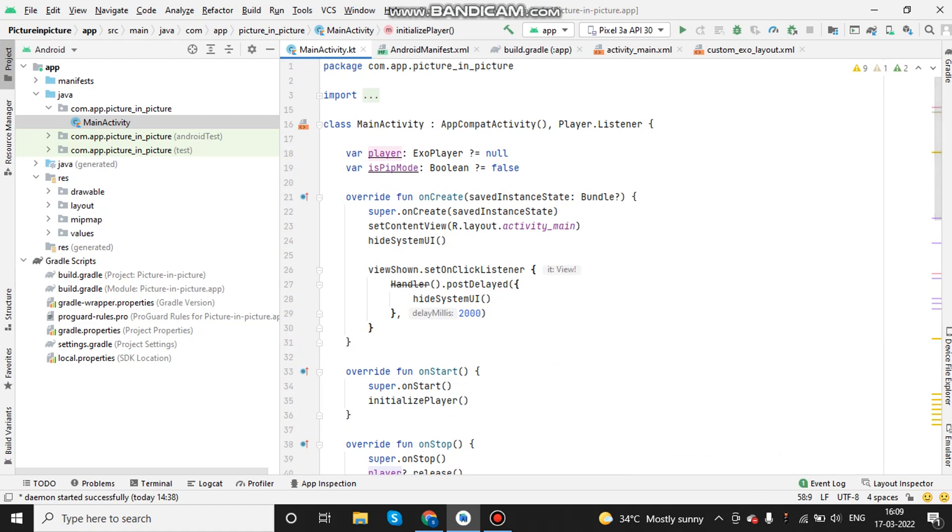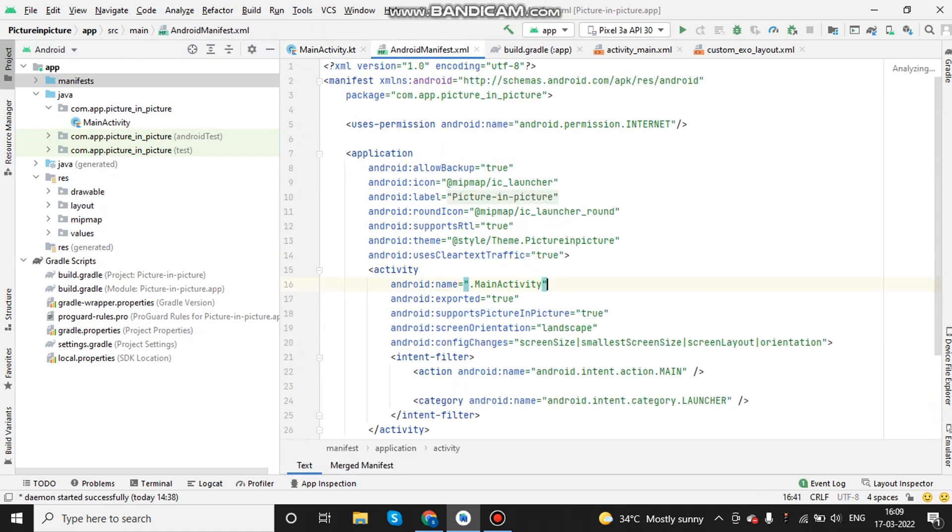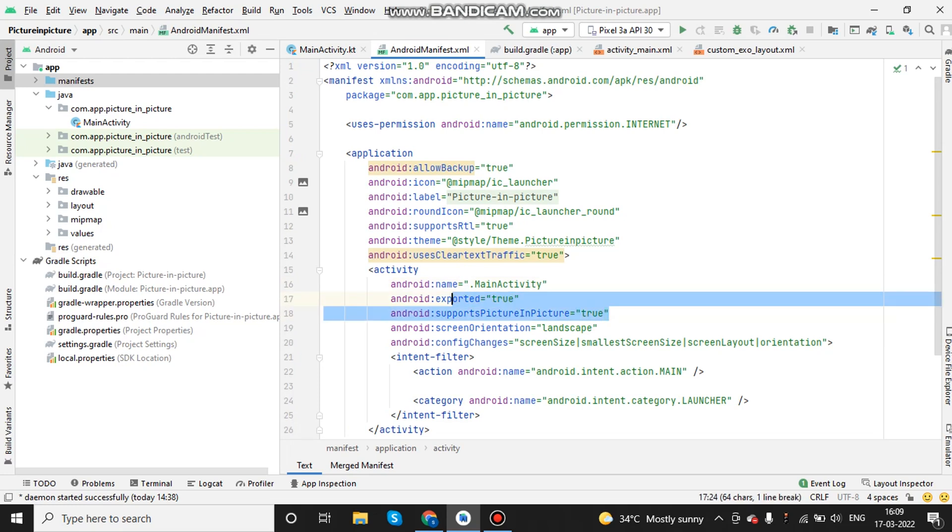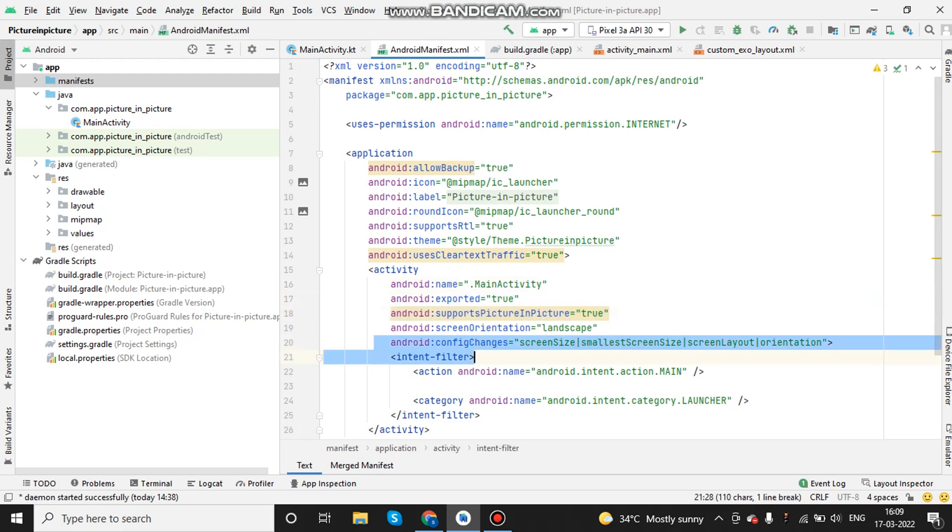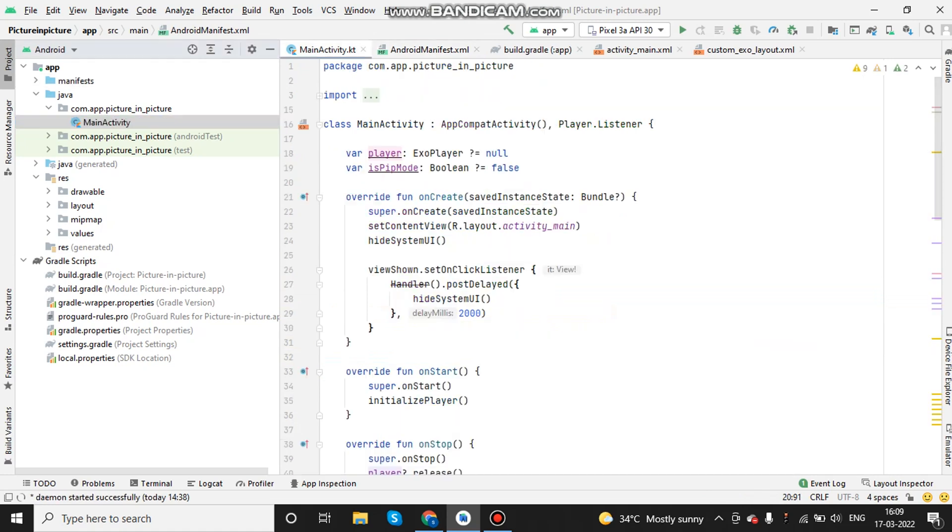For this, we need to just call one method called enter PIP mode. Let's go to the manifest file so that we can do some changes for the picture in picture mode. That is, we need to add support picture in picture to true and then add the orientation of the screen as you wish and also set the scaling orientation and manifest.